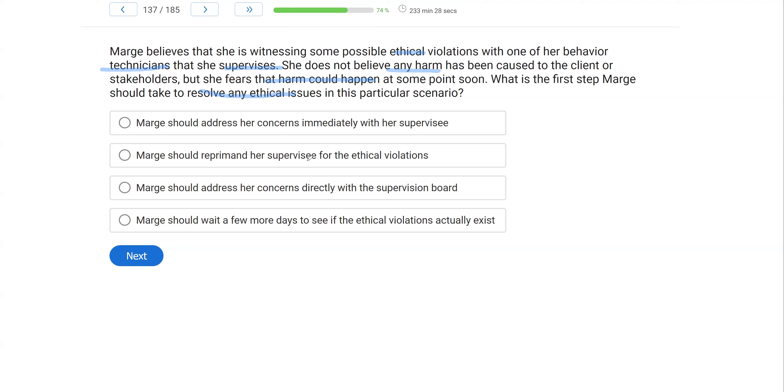B, Marge should reprimand her supervisee for the ethical violations. She should not. She should not jump to punishment, especially when she's not even sure if it's occurred yet. C, Marge should address her concerns directly with the supervision board. It's not there yet. She needs to go to the supervisee first because she is responsible for that supervisee's actions.